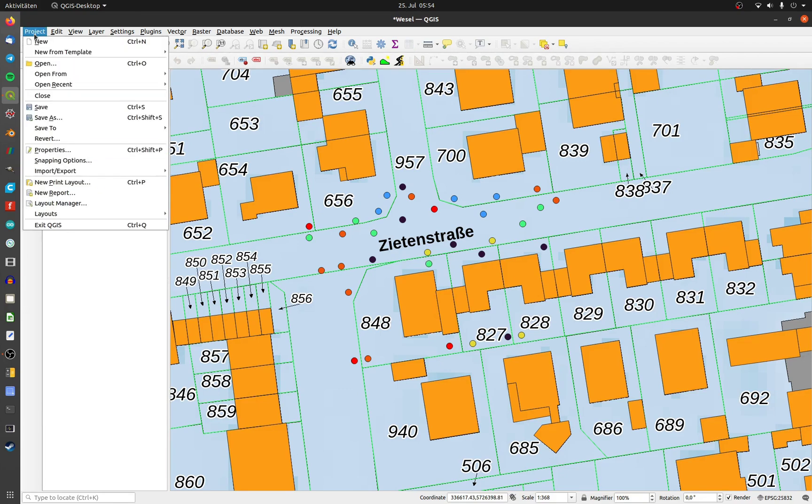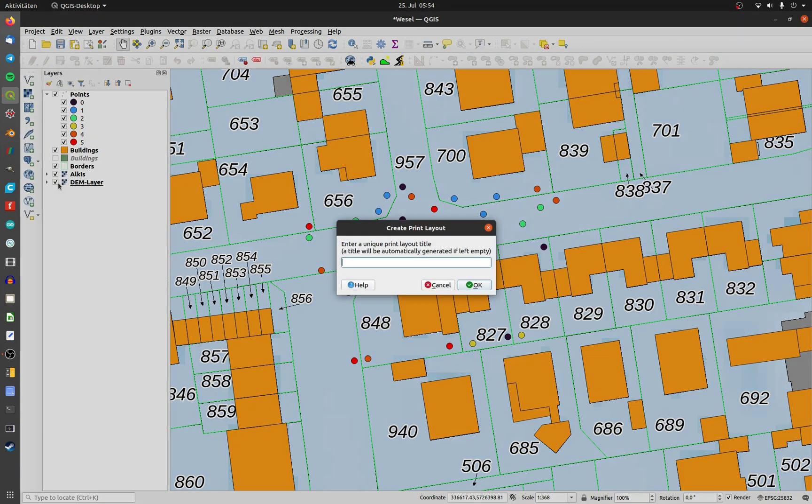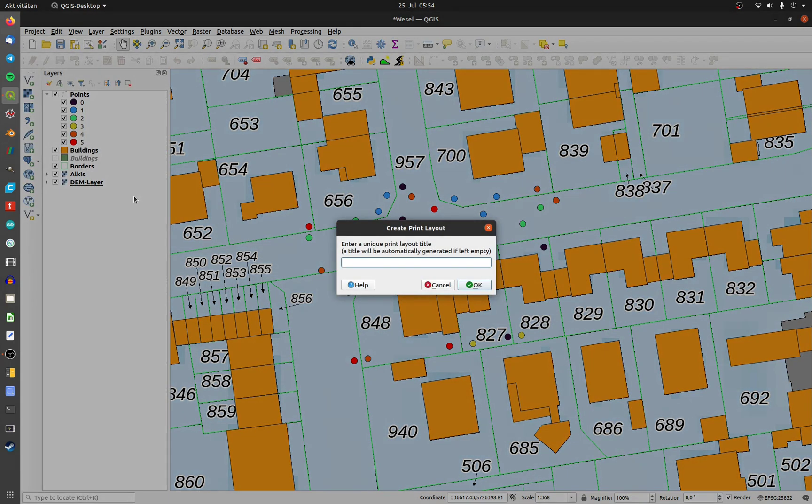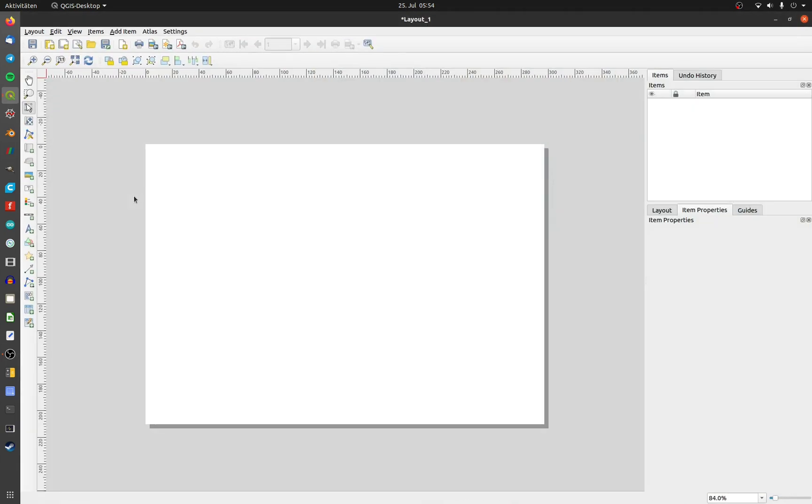First, click on project and go to new print layout. Choose a distinctive name like I do. This will open a new window.